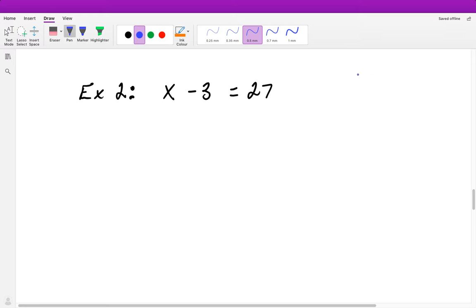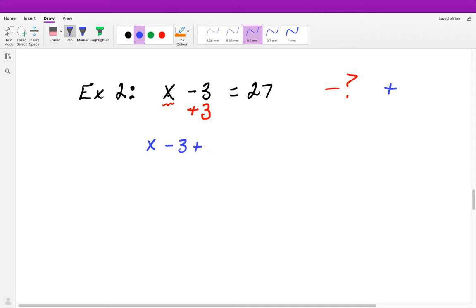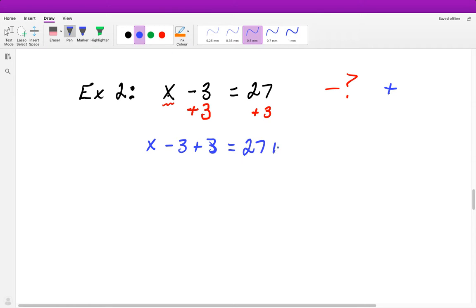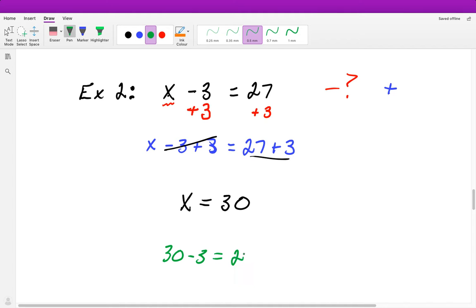Next we have x minus 3 equals 27. Our operation is subtraction, and the inverse operation of subtraction is addition. So we add 3 to both sides: x minus 3 plus 3 cancels out on the left, and the right gives us 27 plus 3. So x equals 30. To check: 30 minus 3 equals 27. Check.